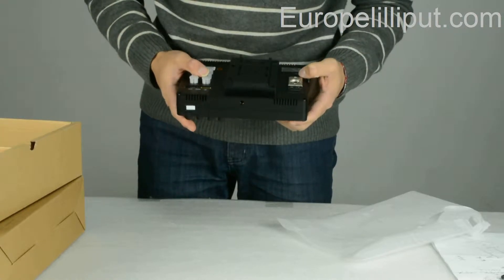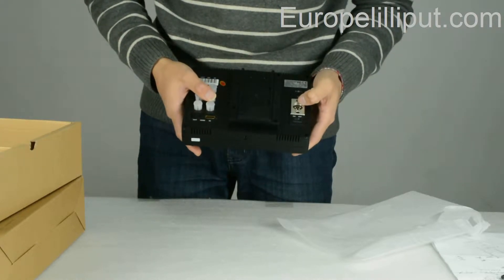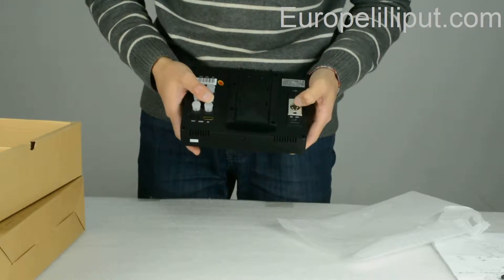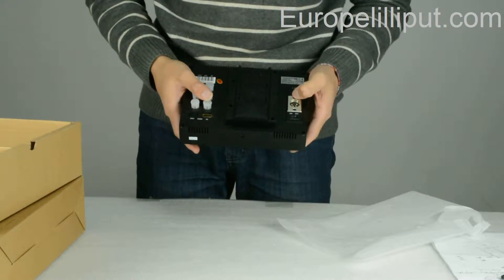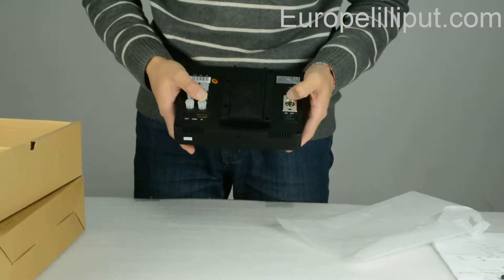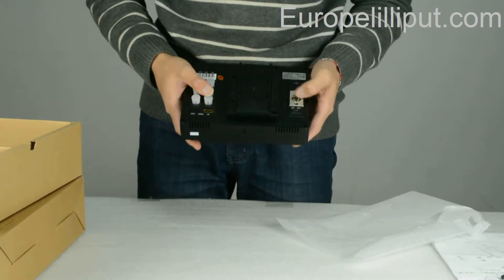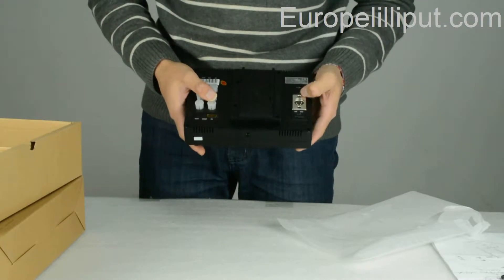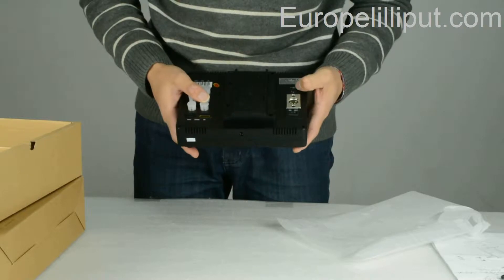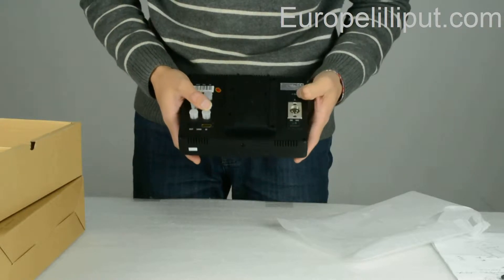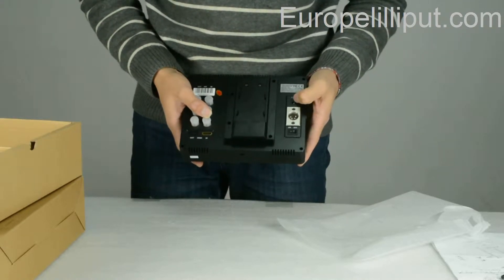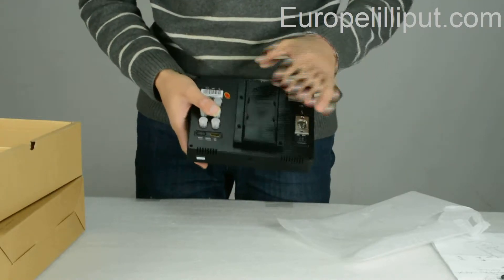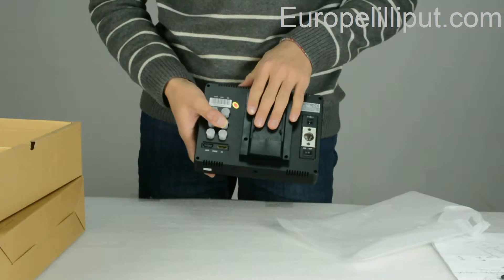This is the mini XLR cable port. This is the power charger port. Battery plate.